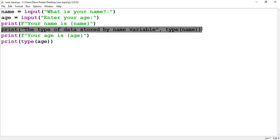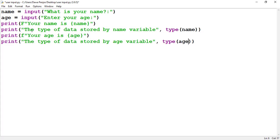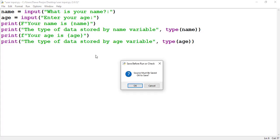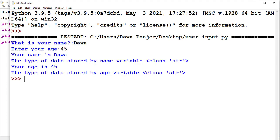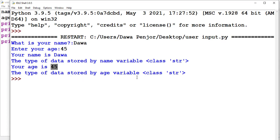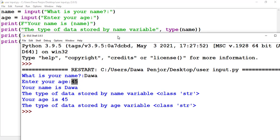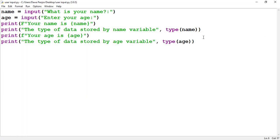Now let me run the program — entering 'Dawa' and '45'. You see that the name is 'Dawa' and the type of data stored by the name variable is 'string'. And you see that the age is 45, but the type of data stored by the age variable is also 'string'. Even though we entered 45, which is an integer, by default Python takes it in as a string.